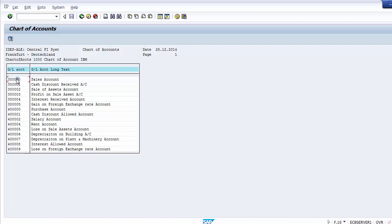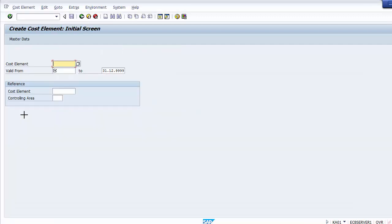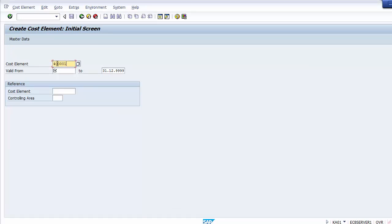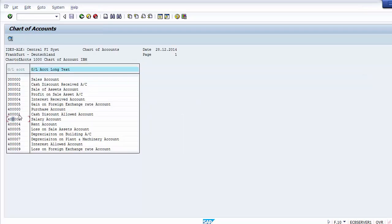We will be creating a few cost elements. For example, for the cash discount allowed account, you take the GL account number and enter it on the creation screen. You cannot create a cost element with a number different from the GL number — every income statement GL account will have a cost element with the same number. The same GL number is taken as the cost element number by the system.